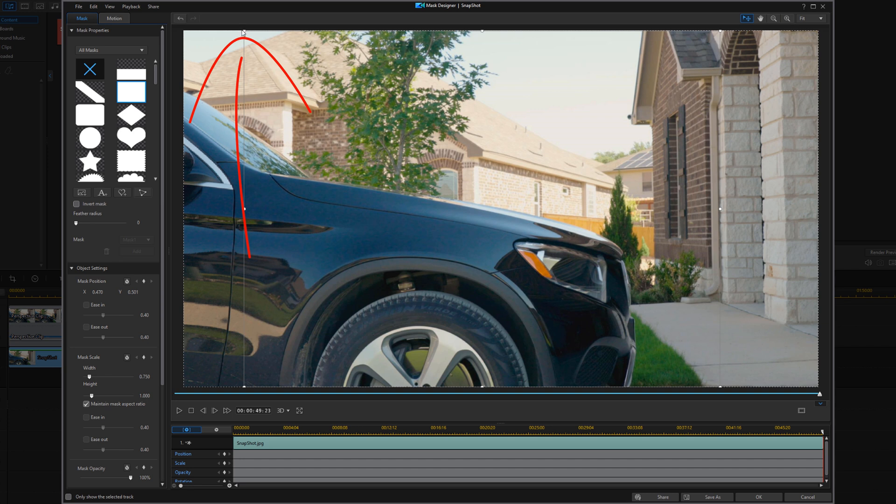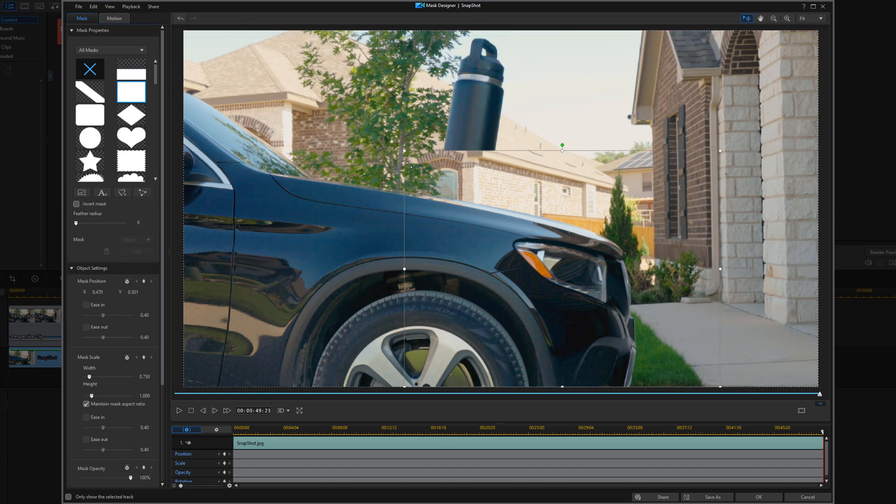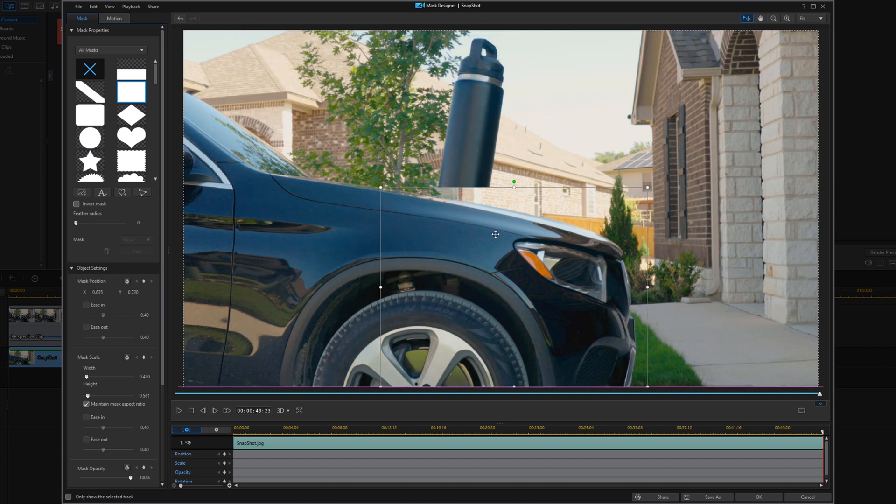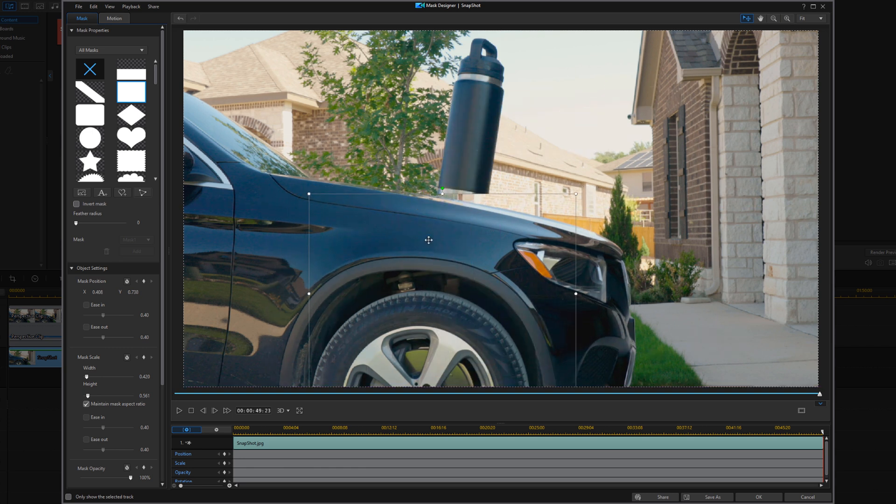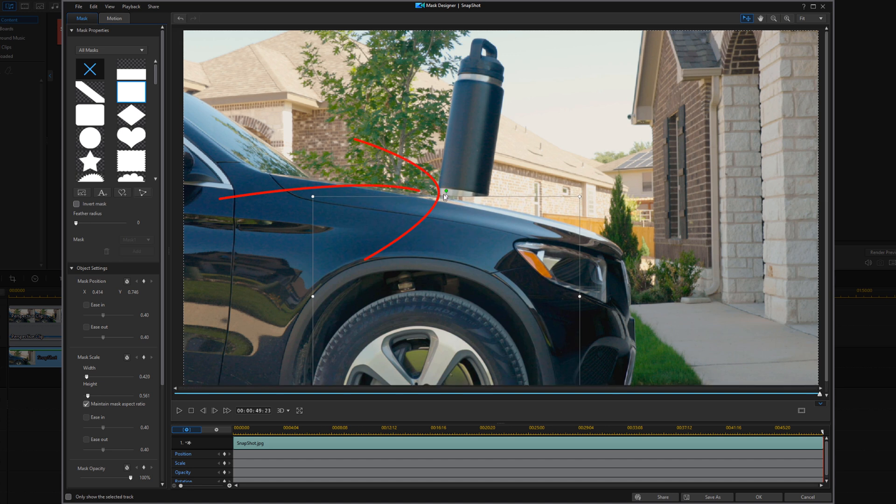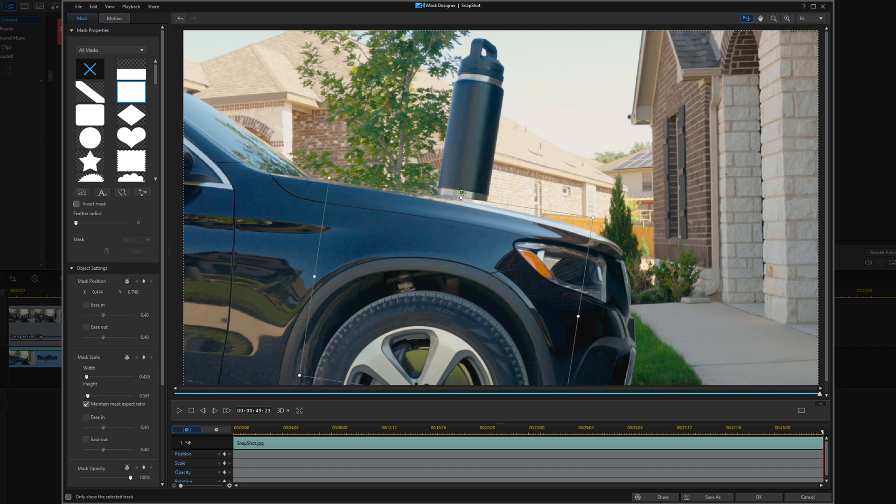So you can use your nodes, and you can resize it, and go ahead and move it over. When you see the crosshairs, you can move it wherever you want. And of course, you're going to have to rotate it to make sure that it's actually going to be the same angle as your tripod.